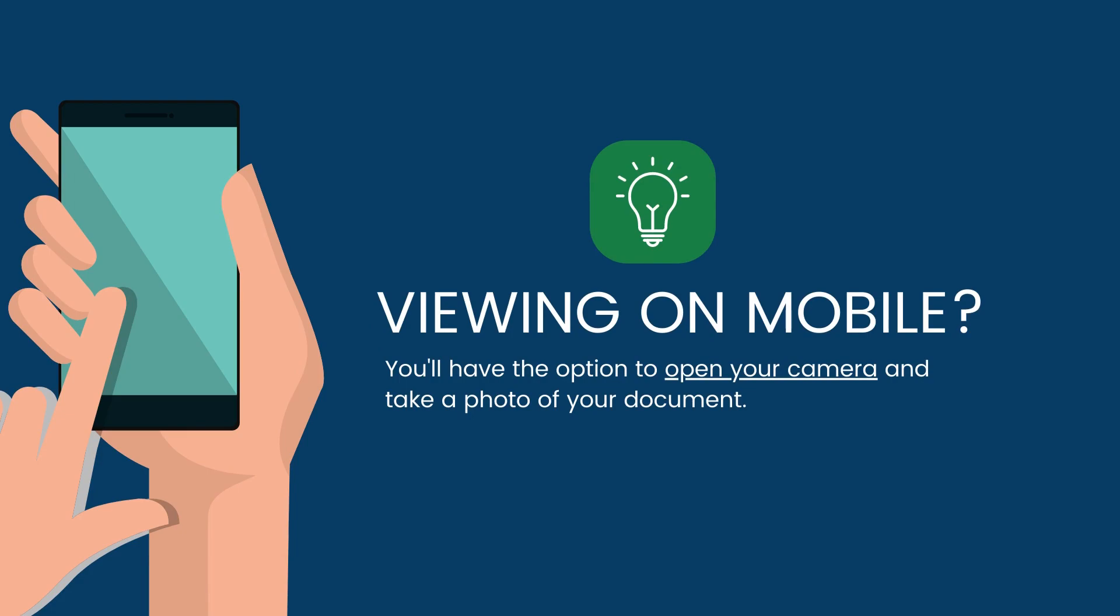If you're viewing on a mobile device, you'll have the option to open your camera and take a photo of your document.